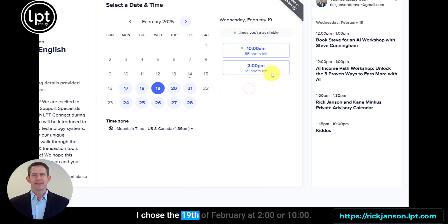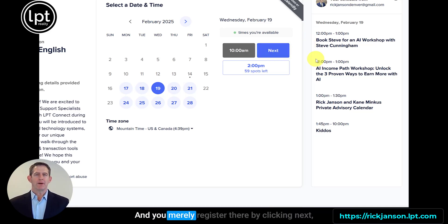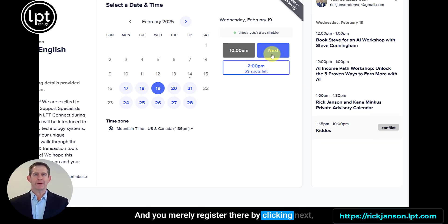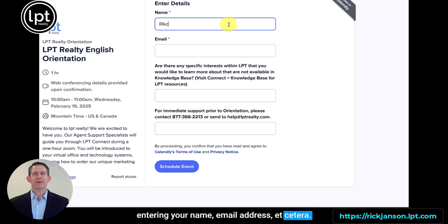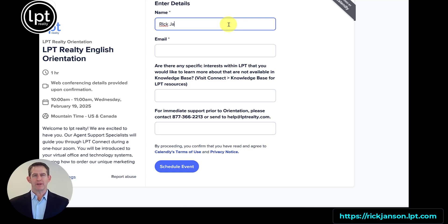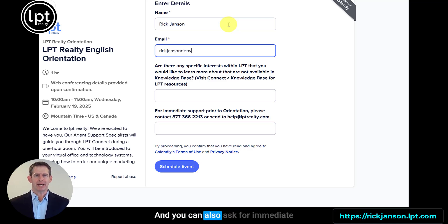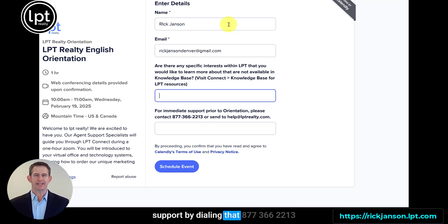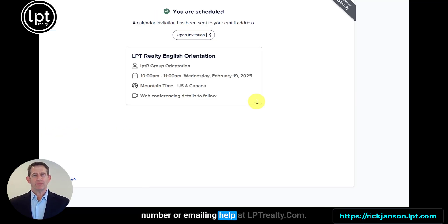I chose the 19th of February at 2 o'clock or 10 o'clock. You merely register by clicking next and entering your name, email address, etc. You can also note any specific interests you'd like to learn more about, and you can ask for immediate support by dialing 877-366-2213 or emailing help@lptrealty.com.